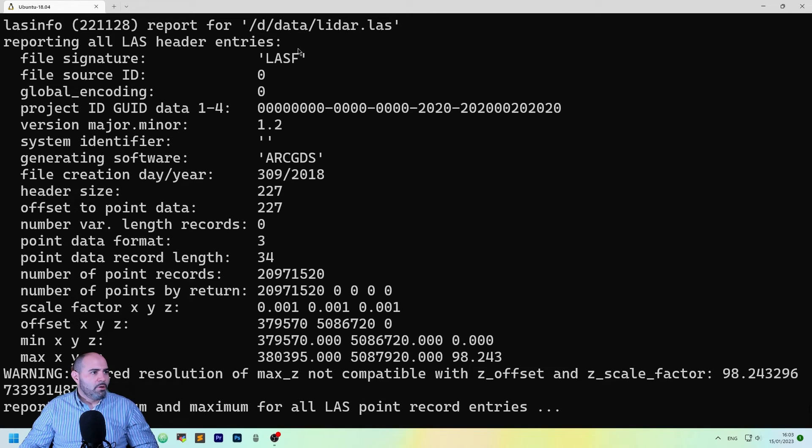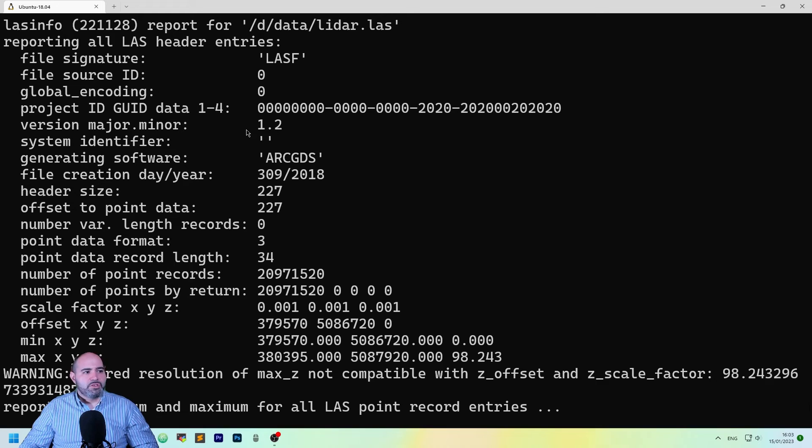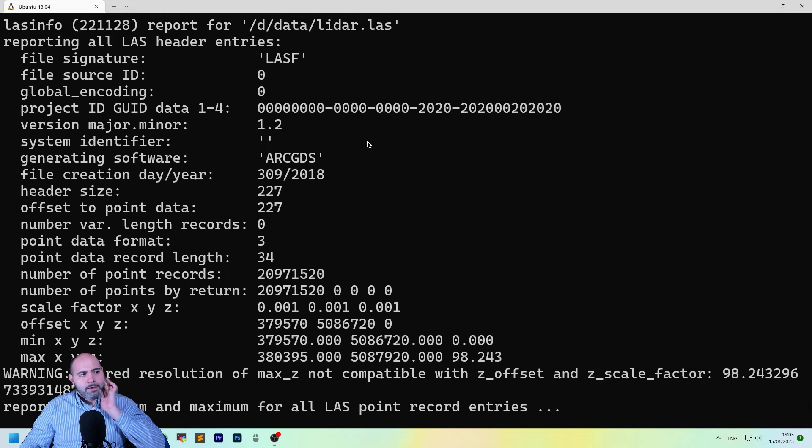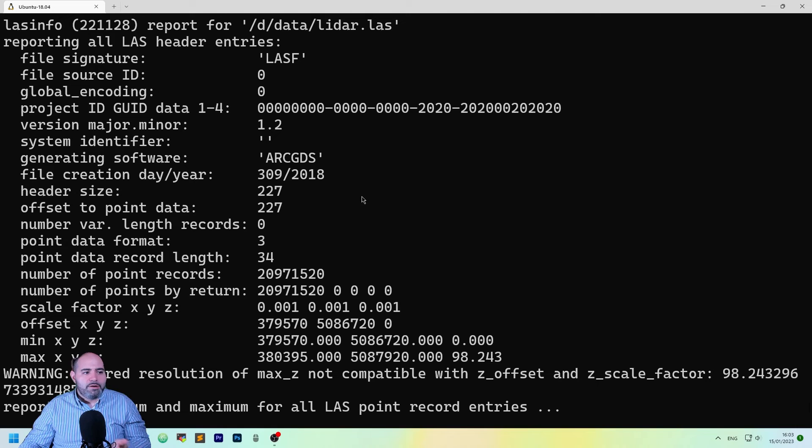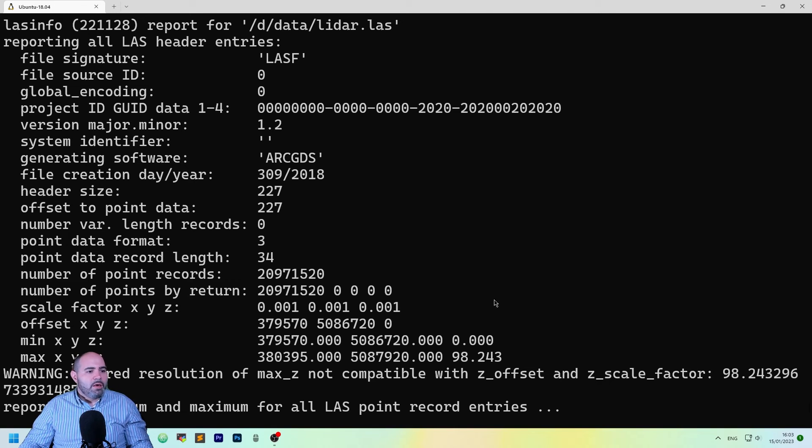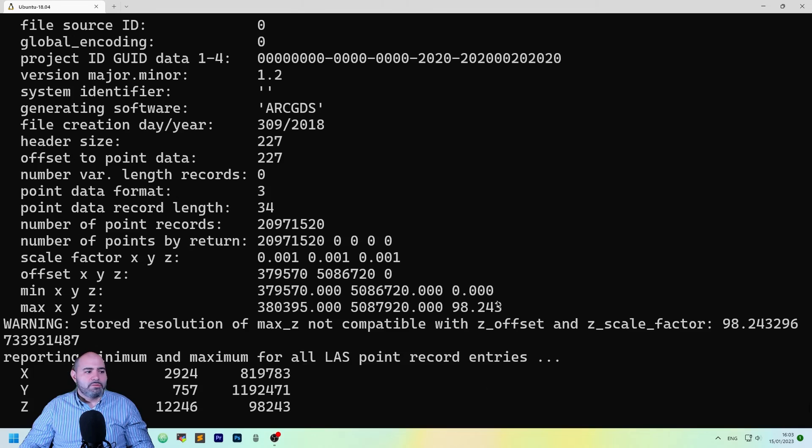So, the file signature is LastSinfo, and the version is 1.2. The other infos are the same, obviously. And this is interesting.